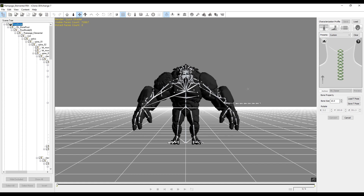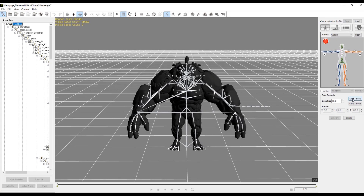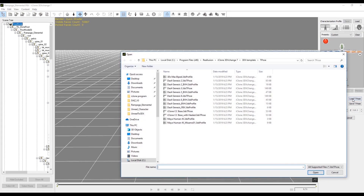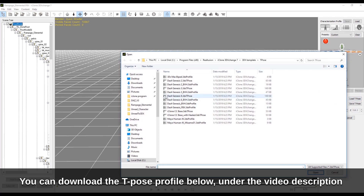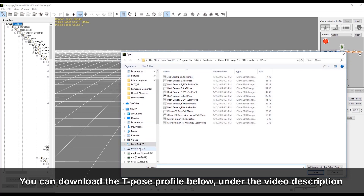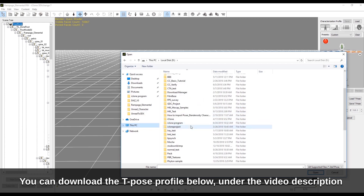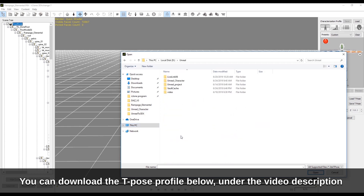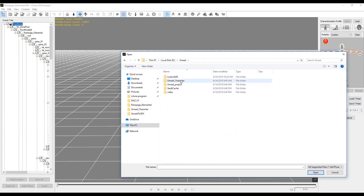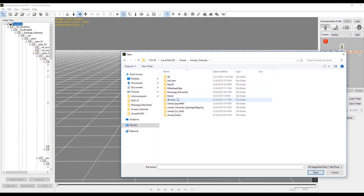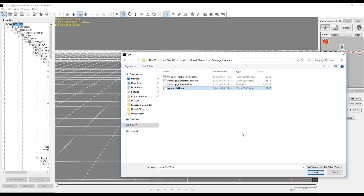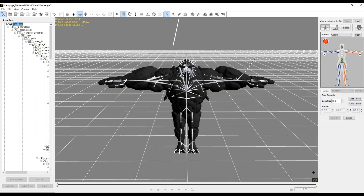On the right-hand side of your viewport you're going to see a Load T-Pose button. Click on this and load a pre-made T-pose for this character. We could have manually adjusted the arms, but I want to show you how to load a preset T-pose. You always have the option to save your own T-poses as well.